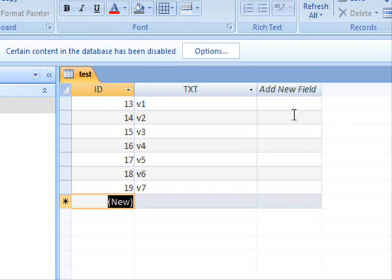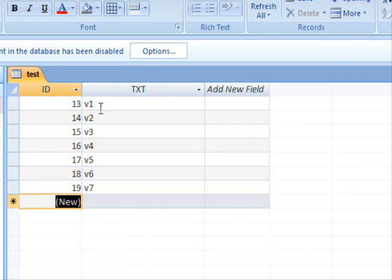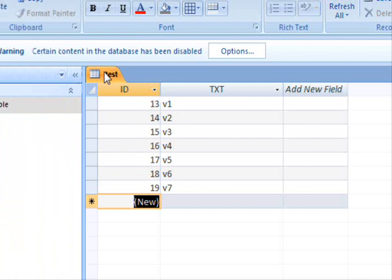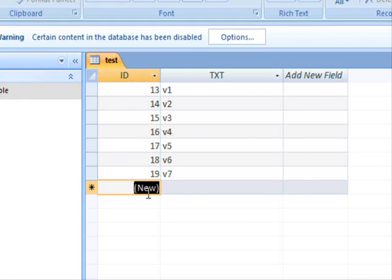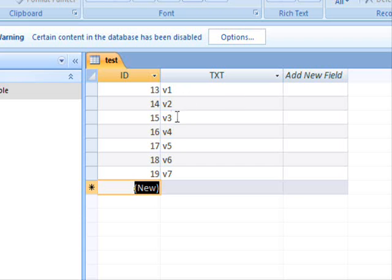Before I start, I have this database that contains a test table. We have the ID here which is the primary key, and we have the TXT column which has a number of values V1 up to V7.